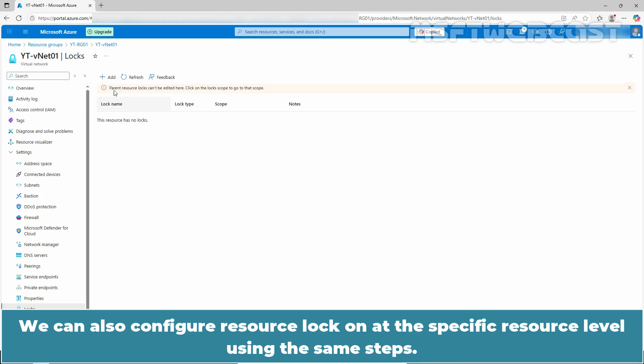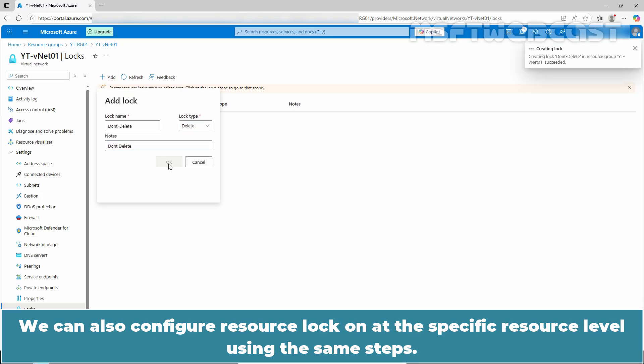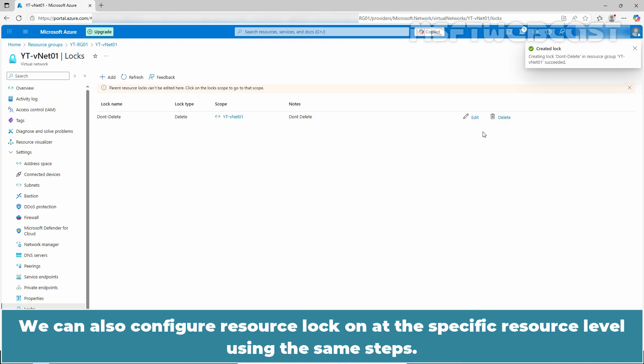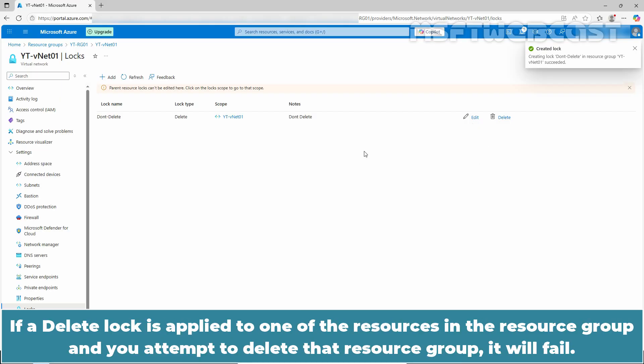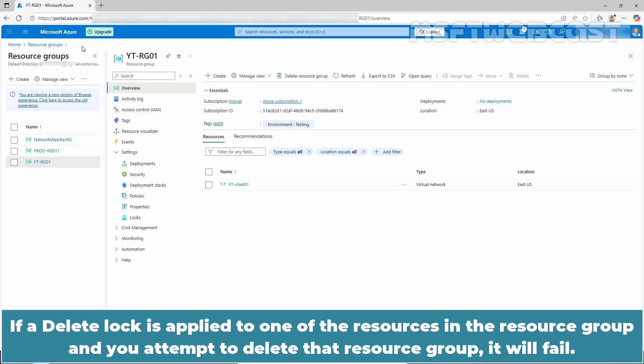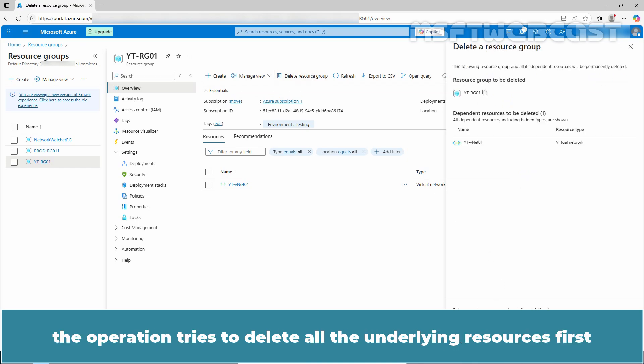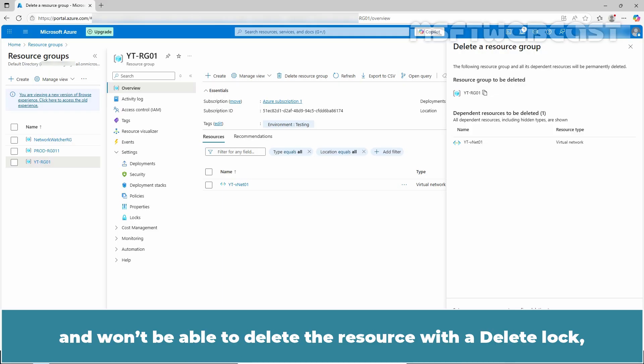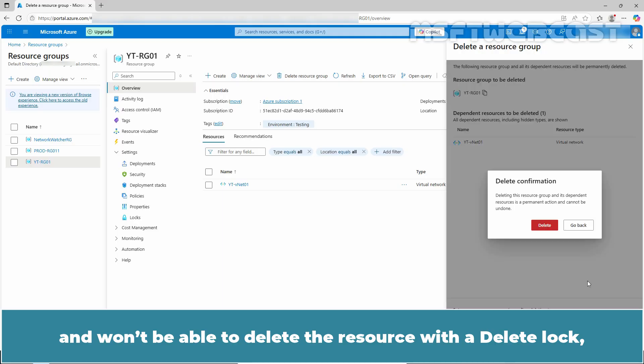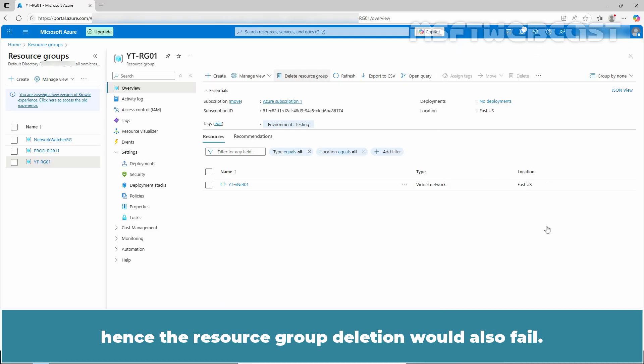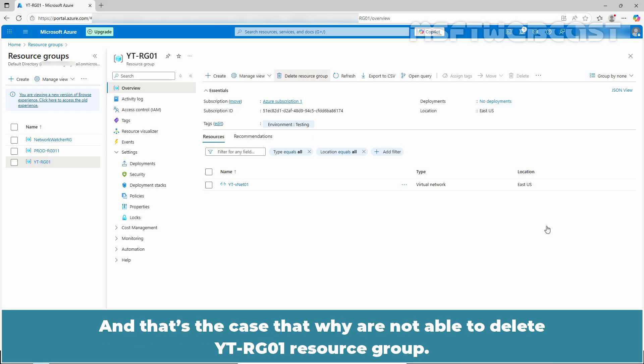We can also configure a resource lock at the specific resource level using the same steps. If a delete lock is applied to one of the resources in the resource group and you attempt to delete that resource group, it will fail. When you try to delete the resource group, the operation tries to delete all the underlying resources first and won't be able to delete the resource with a delete lock. Hence, the resource group deletion would also fail. And that's the case that why we are not able to delete YTRG01 resource group.